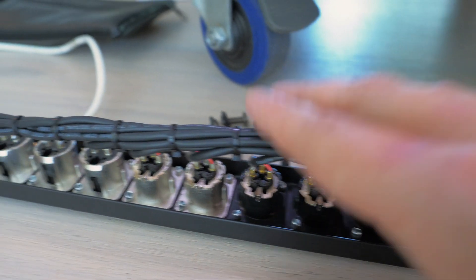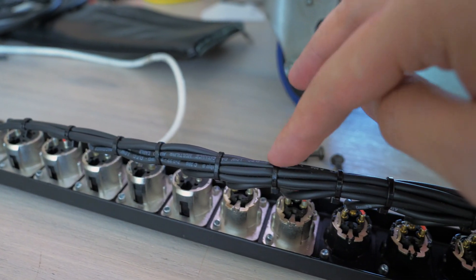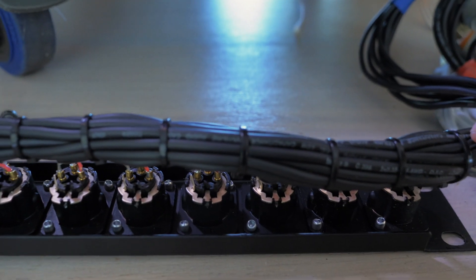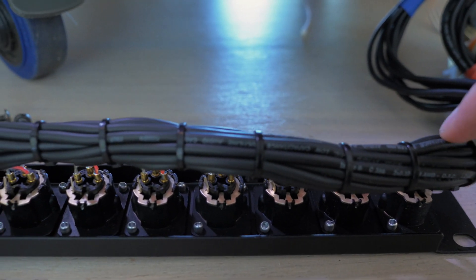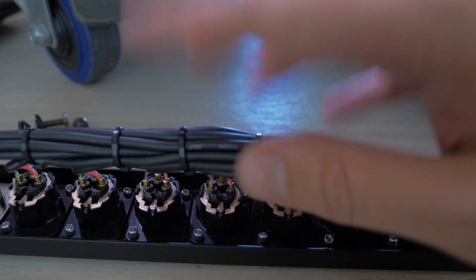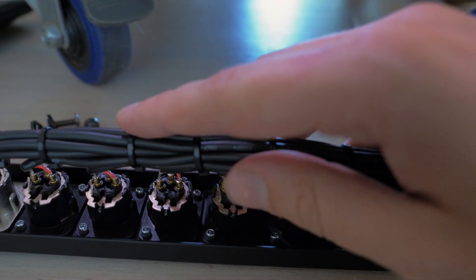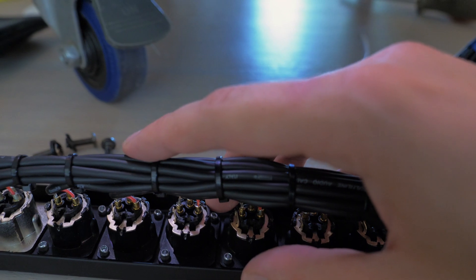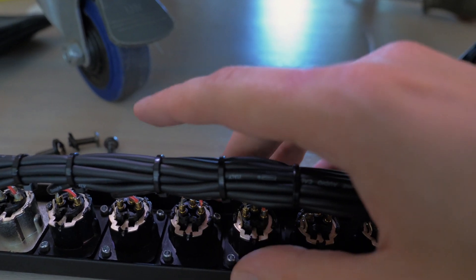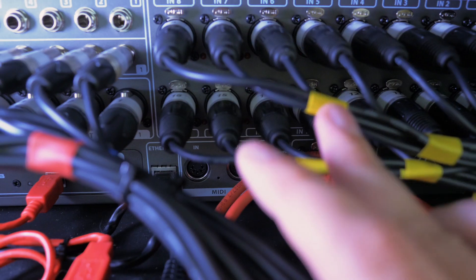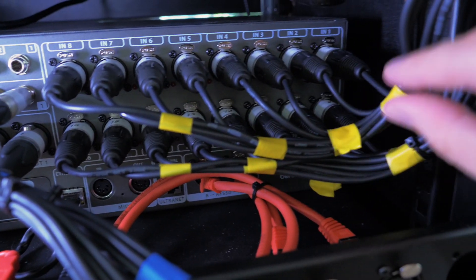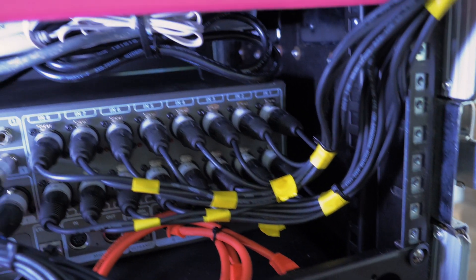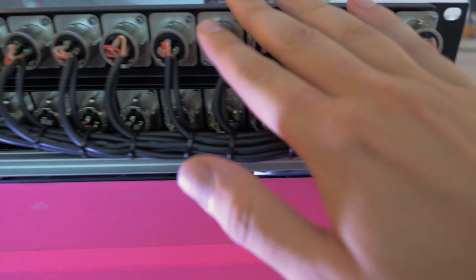From left to right these red cables here are our outputs and all these outputs are going to this little 19 inch rack unit here that we soldered last time. These first eight are gonna go to our ears and these last eight are the auxiliary outputs which we can use for whatever we like. We use it to send a guide track to our lighting technician.